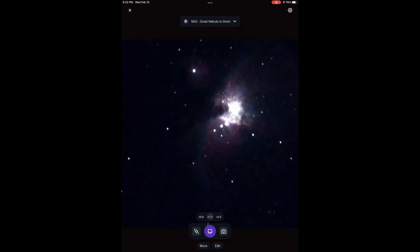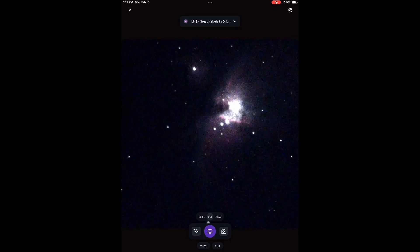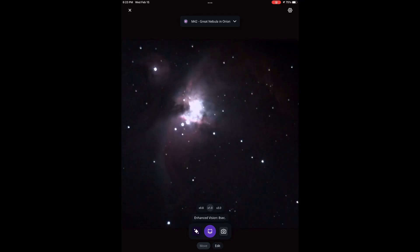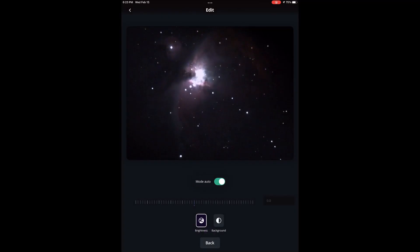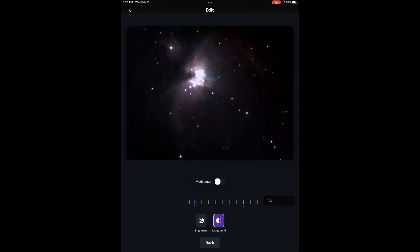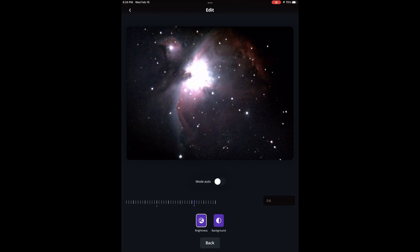Once that's centered, hit the star icon in the lower left to begin Enhanced Vision. That will then begin to accumulate light and build up an exposure for you. If you want to adjust the brightness or contrast, you can select the Edit button at the bottom to take the telescope off of auto mode and adjust the brightness or the background as you see fit. And this was a quick orientation on how you can begin to use a Unistellar telescope to observe wonderful things in the night sky.